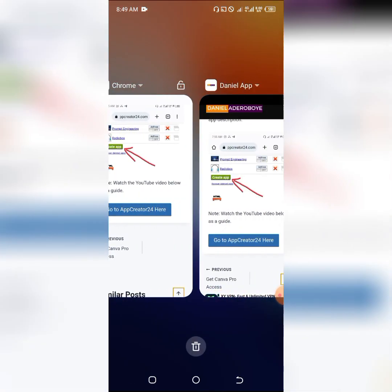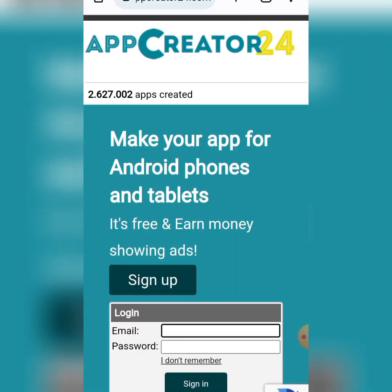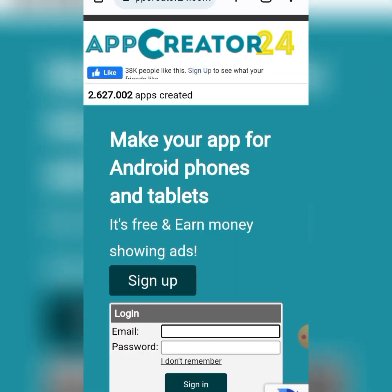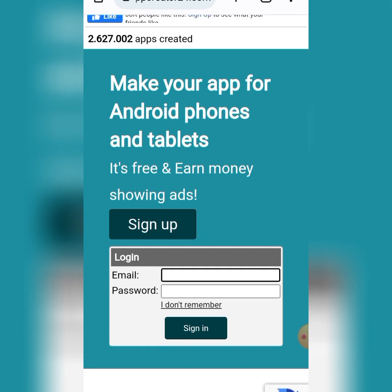Let me show you the platform. Click on 'Go to App Creator 24' — I'll put this link below. You'll be brought straight to that blog post, and from there you locate 'Go to App Creator 24.' When you're on App Creator 24, all you have to do is sign up. To sign up is very easy — just put your details and sign up.